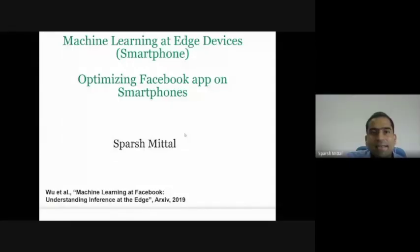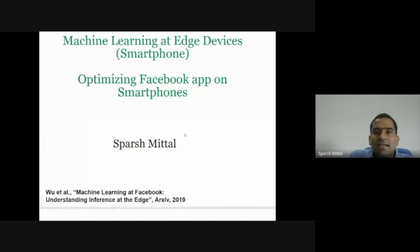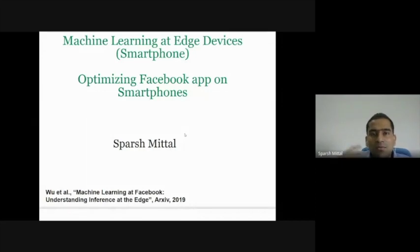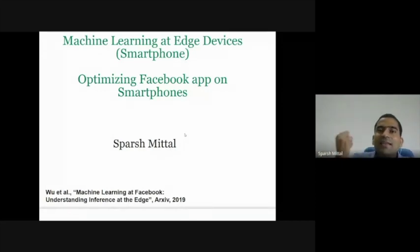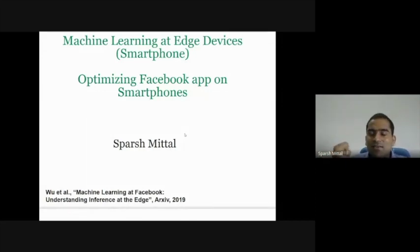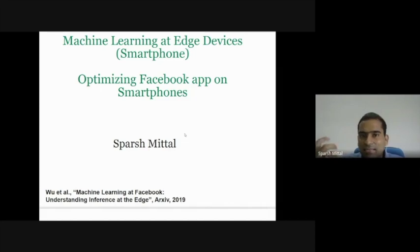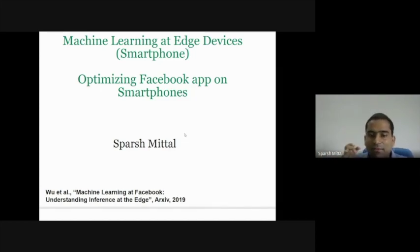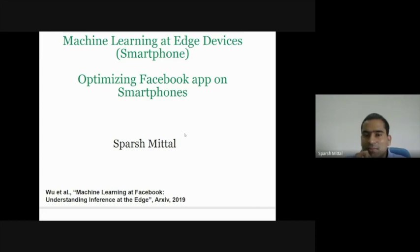In this presentation, I will discuss how machine learning can be optimized on edge devices, especially smartphones. We'll take the example of optimizing the Facebook app on smartphones.